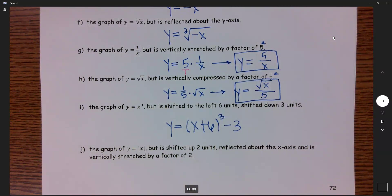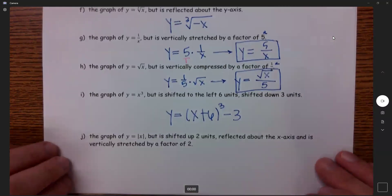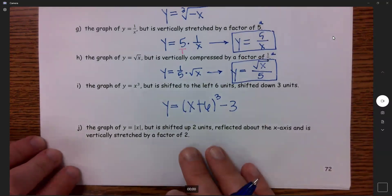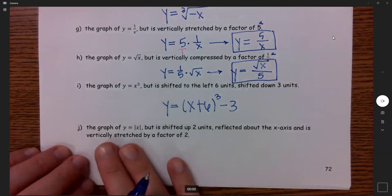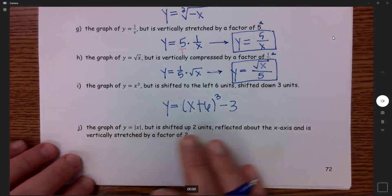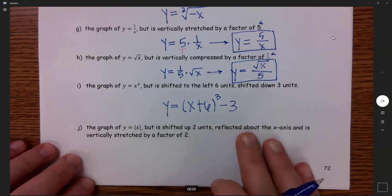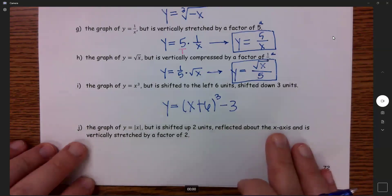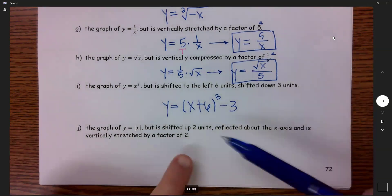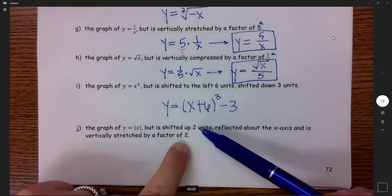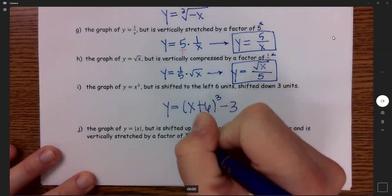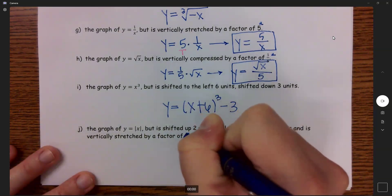Part j: the graph of y equals the absolute value of x. It is going to be shifted up 2 units, reflected across the x-axis, and vertically stretched by a factor of — let's change this to a factor of 3, since we already have a 2. So let's make the stretch factor 3.